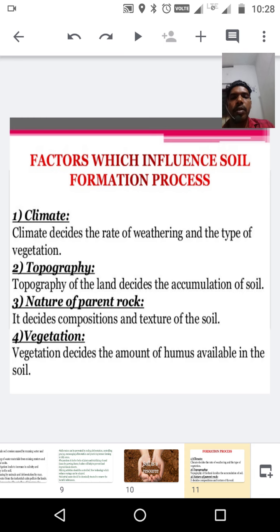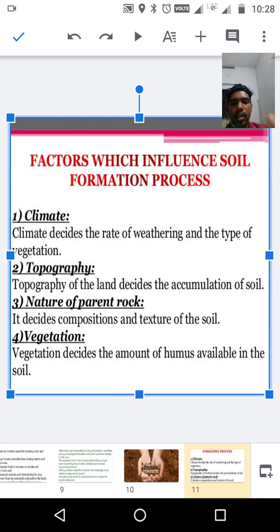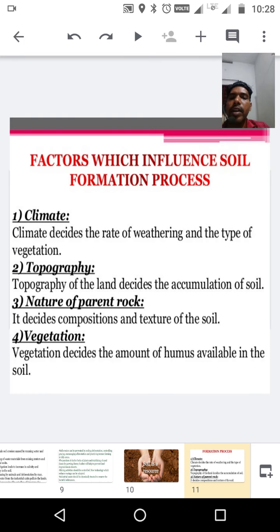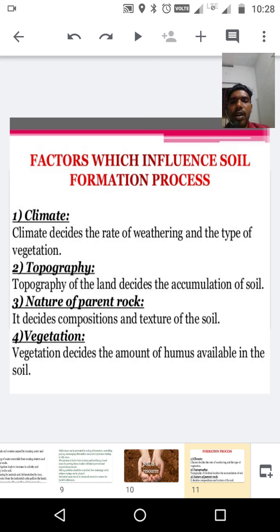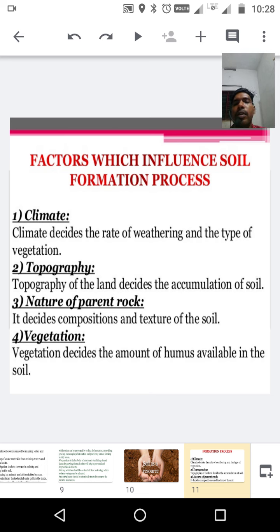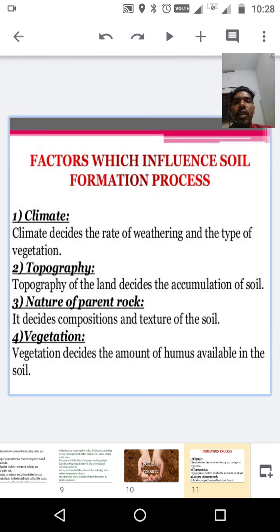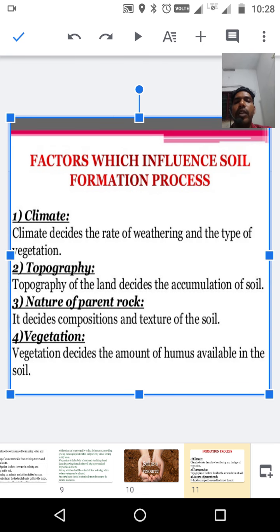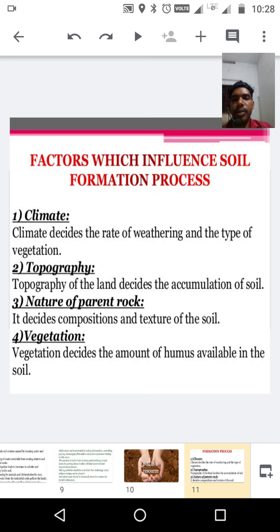Second factor is topography — that is, the landform, whether it is hill region or flat land. Third factor is the nature of the parent rock — the composition and texture of the soil is determined by the parent rock. Fourth factor is vegetation — vegetation determines the amount of humus available in the soil.